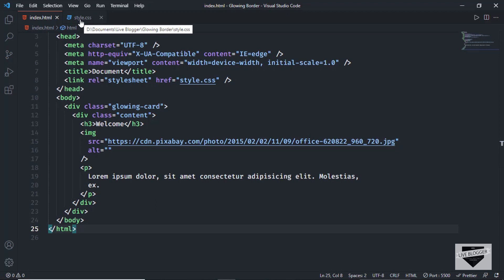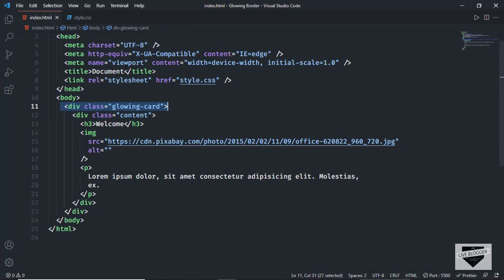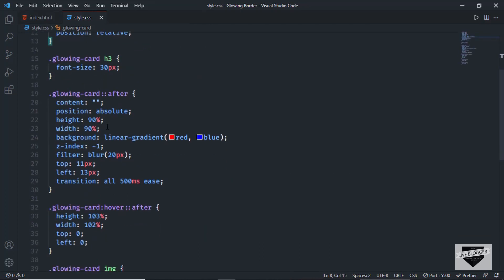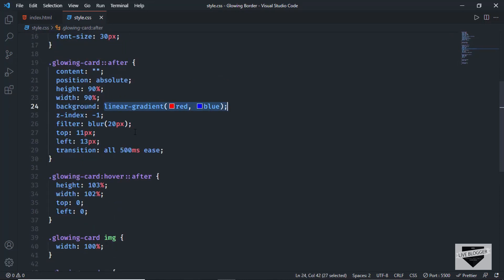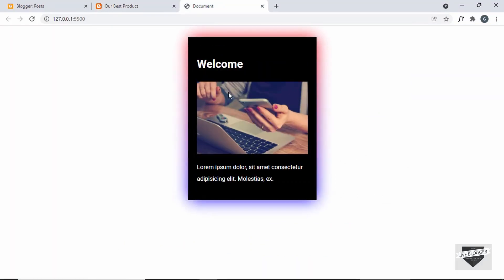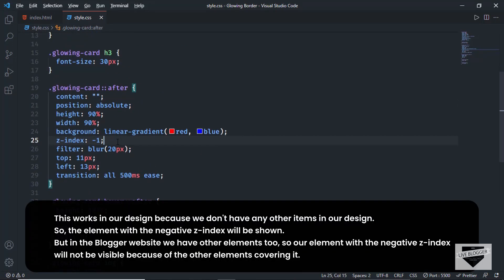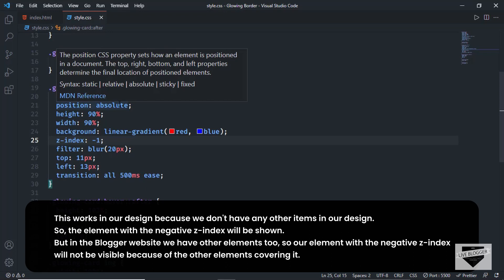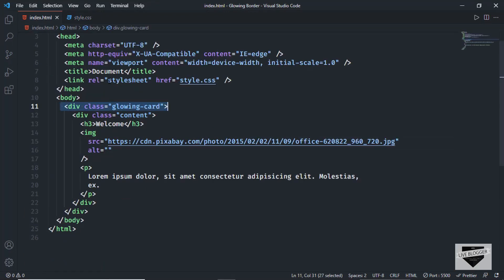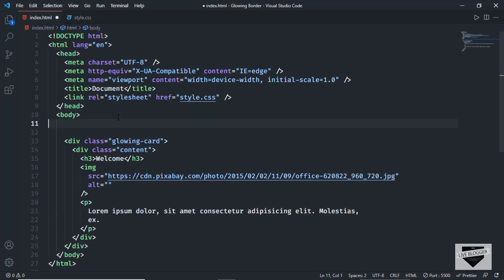Going back to style.css, for the '.glowing-card' division we are adding an '::after' selector. In the after selector, we have the linear-gradient background color, the blur effect, and all of that to create the glowing effect. For the after selector, we had added a z-index of negative one — this works in our standalone design because we don't have any other z-index values. So what we'll do is remove this after selector and add a division instead.